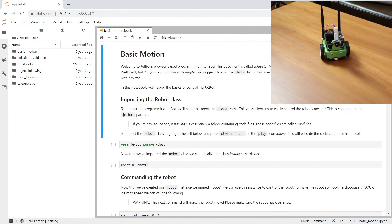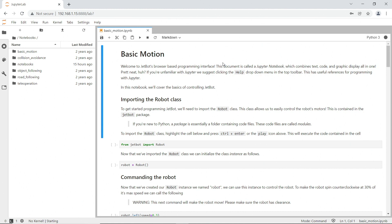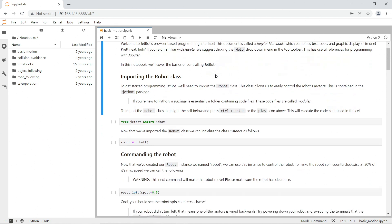Ooh, fancy graphics. And we are in the Basic Motion Notebook. Welcome to JetBot's browser-based programming interface. This document is called a Jupyter Notebook.